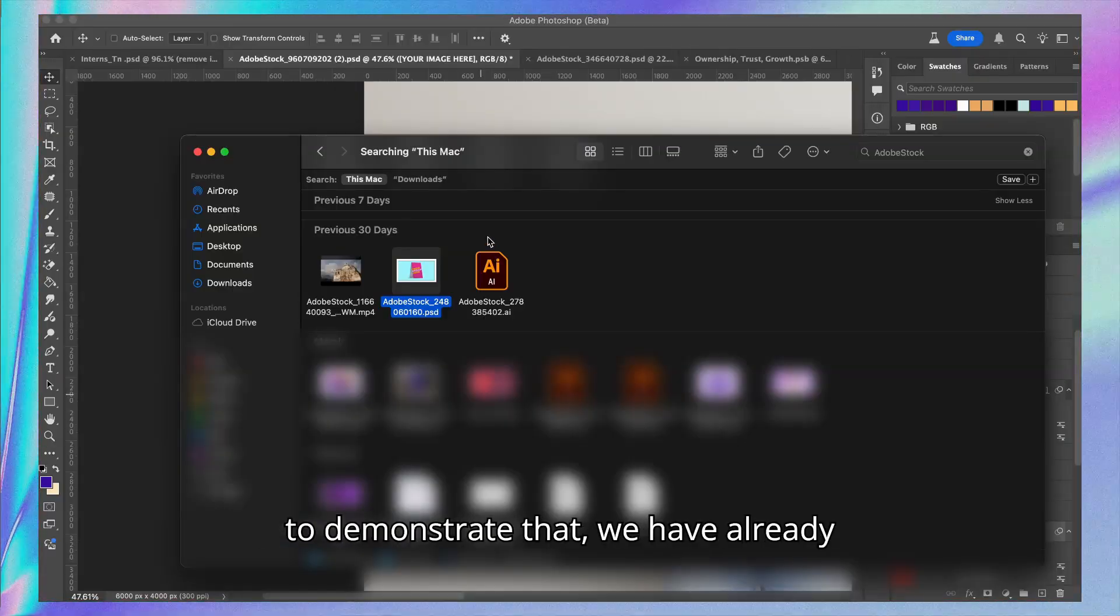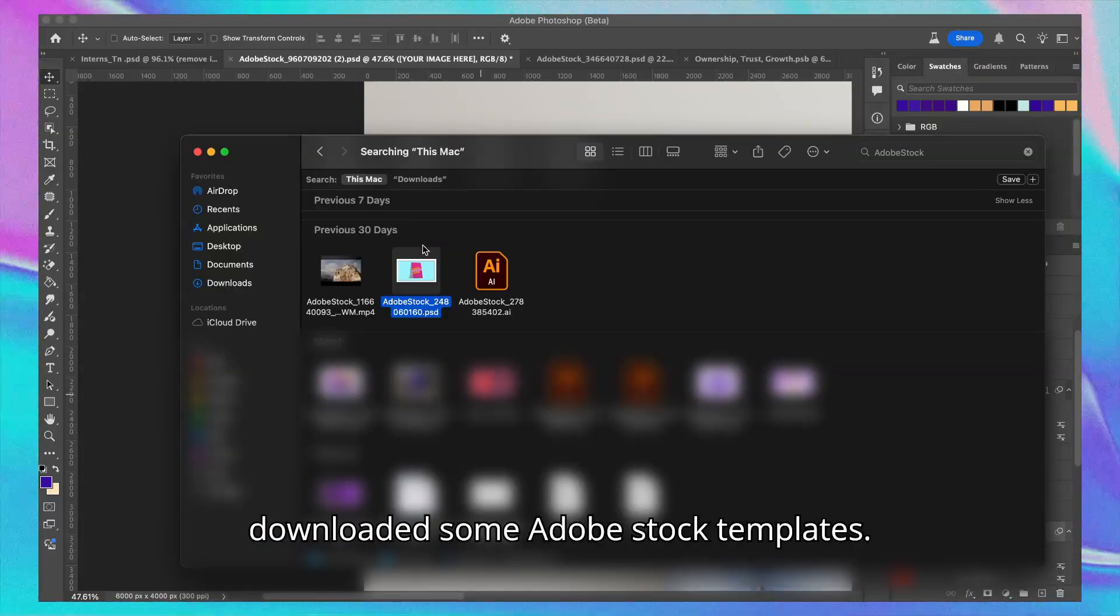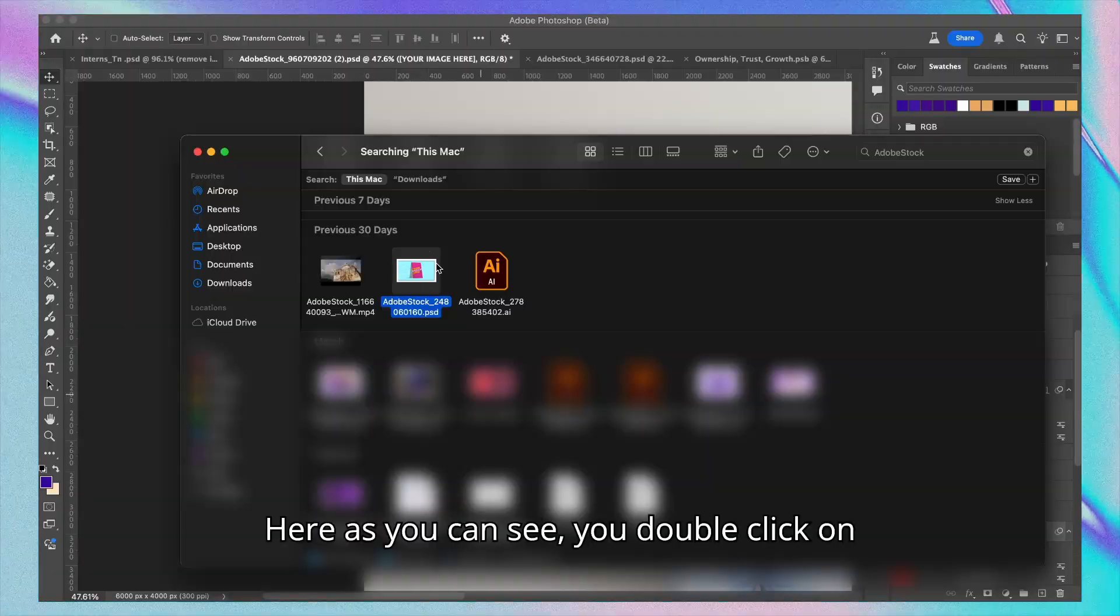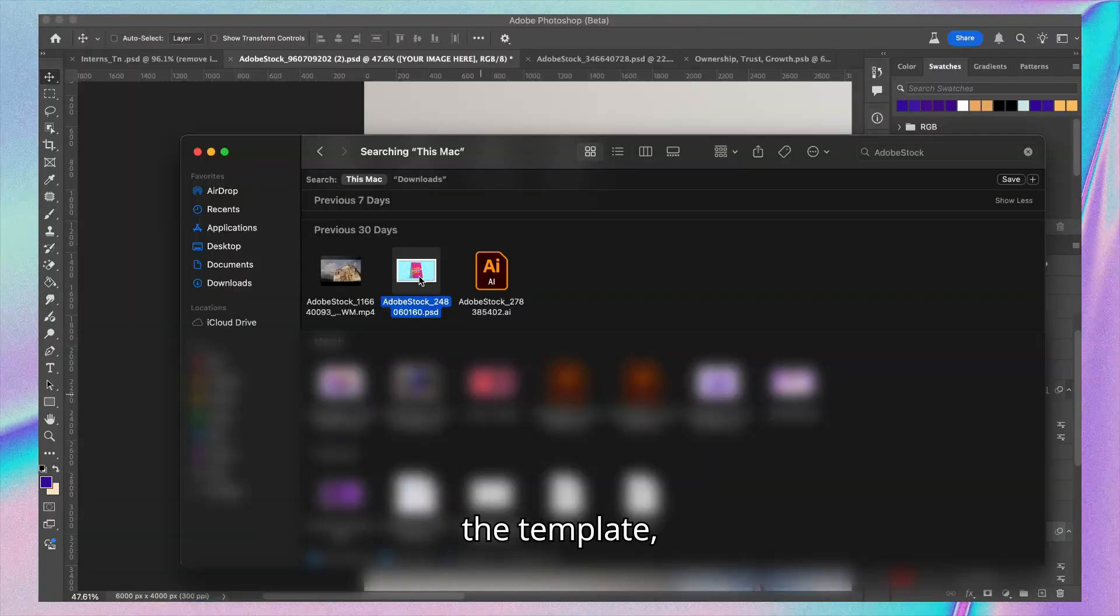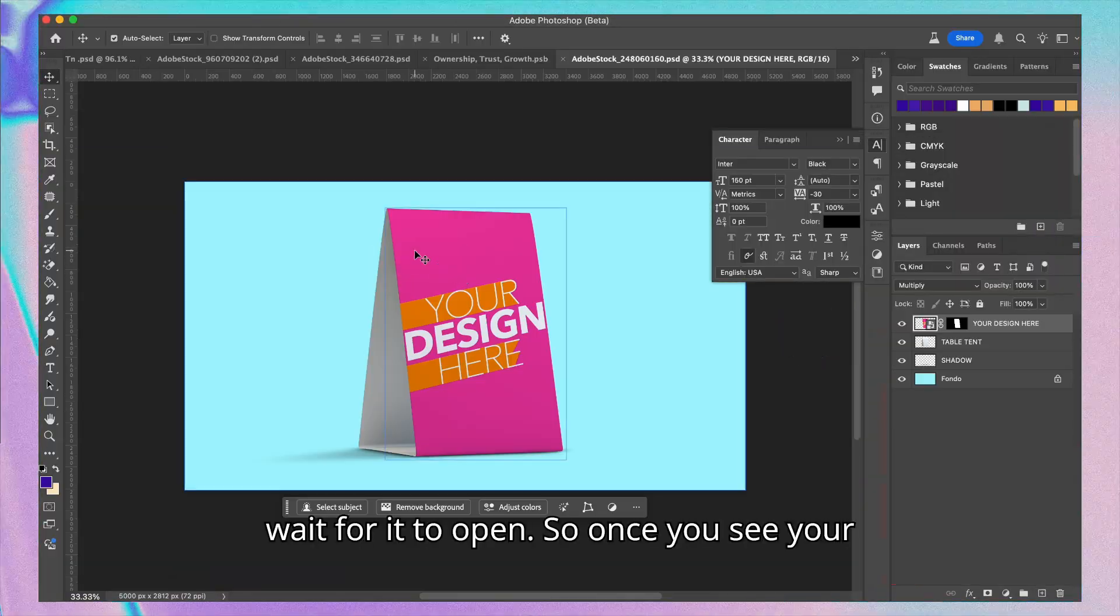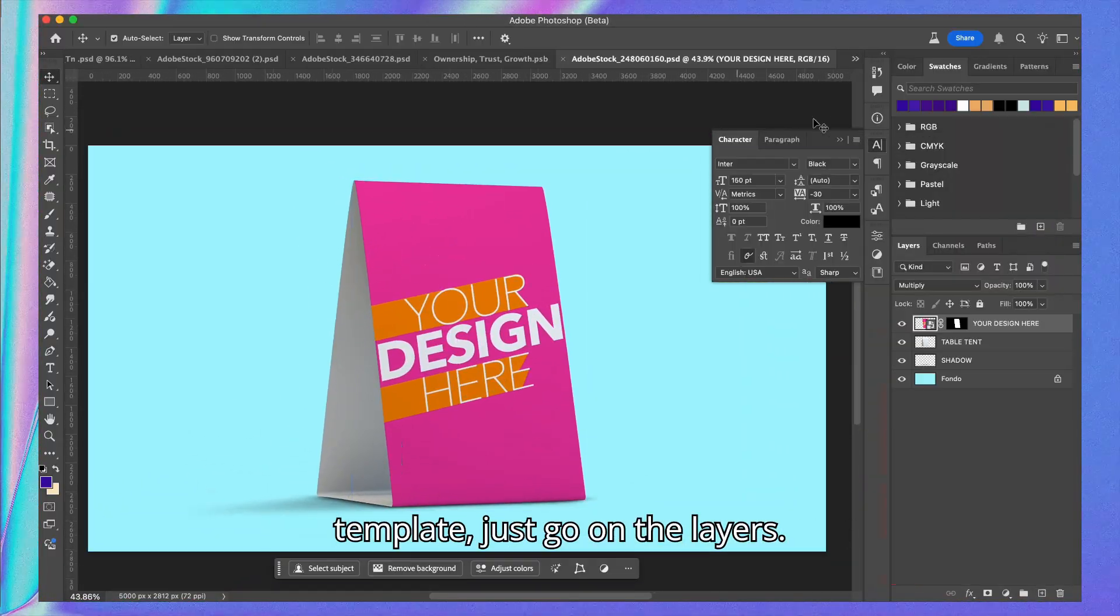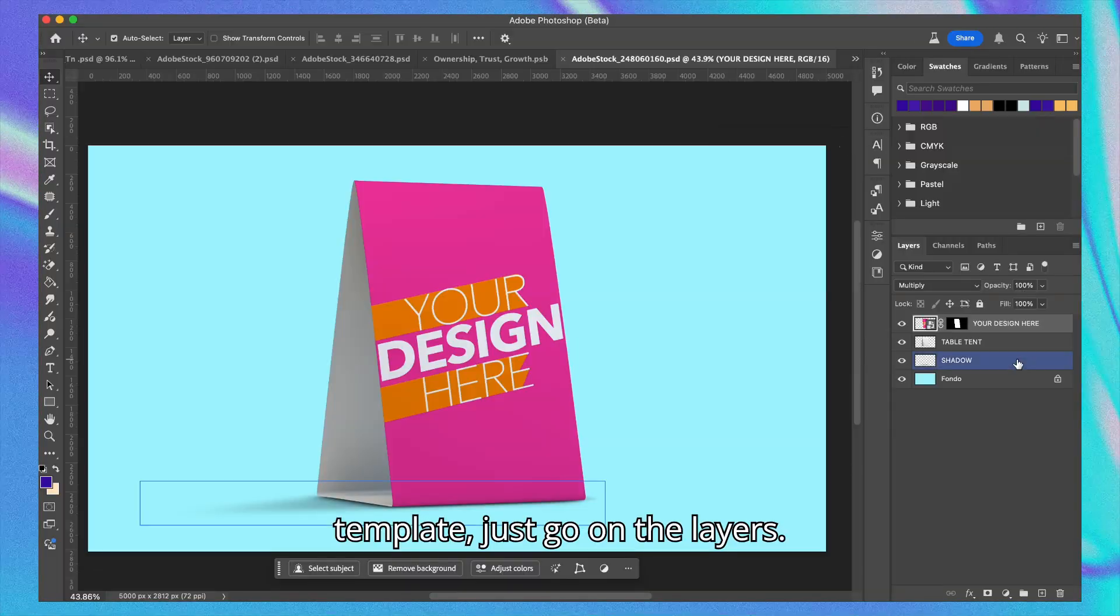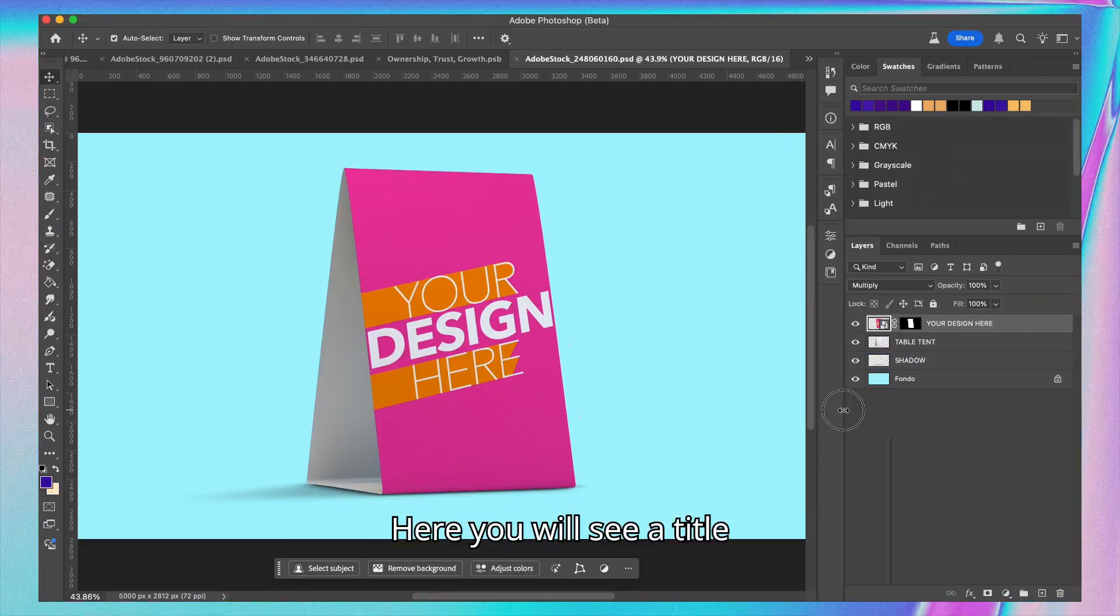In order to demonstrate, we have already downloaded some t-shirt mockup templates. As you can see, double-click on the template for it to open. Once you see your template, just go to the layers here.